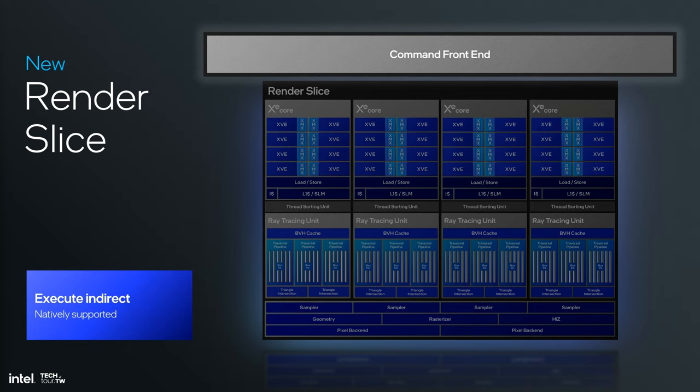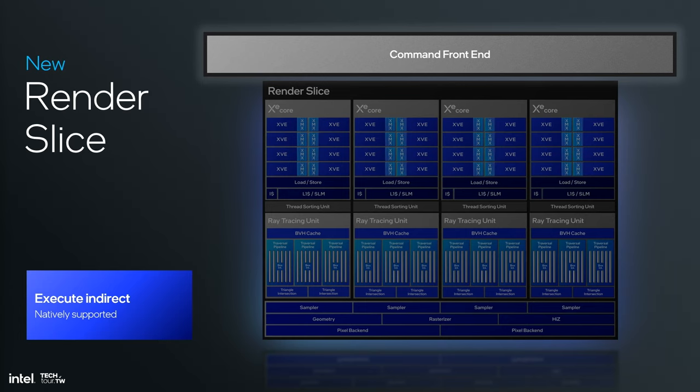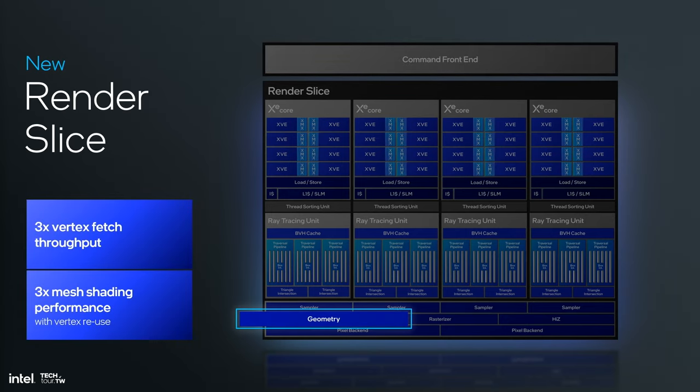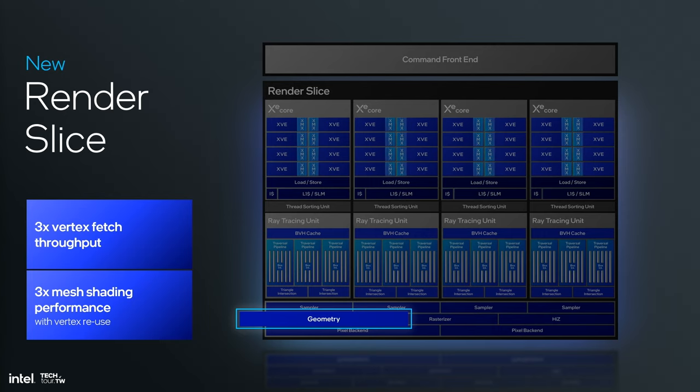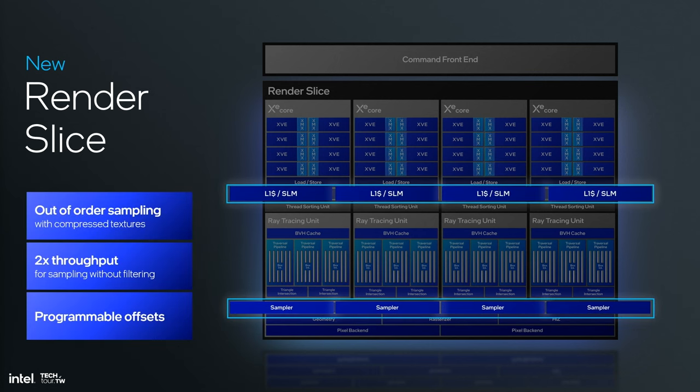One of the big things we've done up top in the command front end is to implement execute indirect directly in hardware. That makes a big difference. It's used by engines like Unreal 5 extensively. Having support for this in hardware is pretty much a need for next-generation games. On the geometry block, we've improved fetch and done a much better job with shading. We've redone how work is distributed to the geometry pipeline to improve utilization by a ton. Mesh shading performance has increased dramatically with vertex reuse.